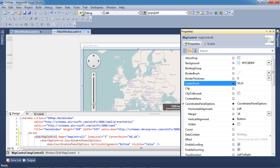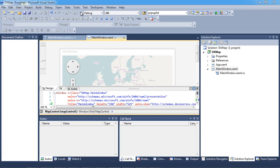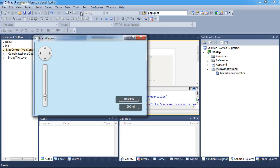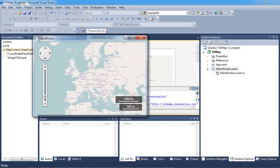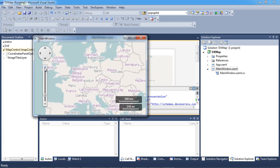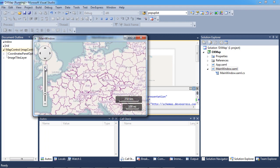And that's it. Let's run the application to see the results. Toggling the zoom track bar smoothly transitions the map view scale and automatically updates the scale panel.